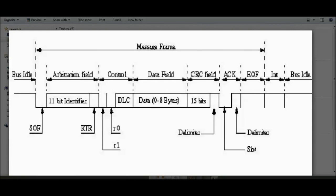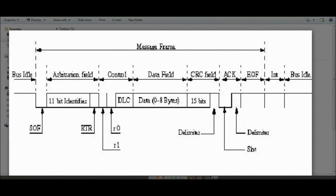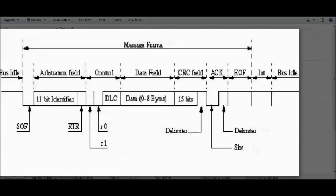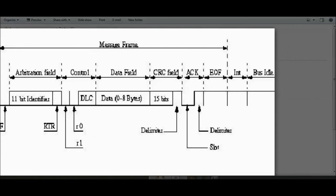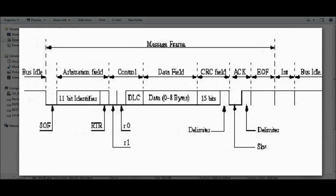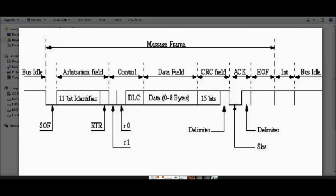After the data field, there is the CRC field, which performs a checksum over the data field. Then we have the acknowledgement bit, followed by the End of Frame. We'll look into much more detail of the message frame in the next slides.